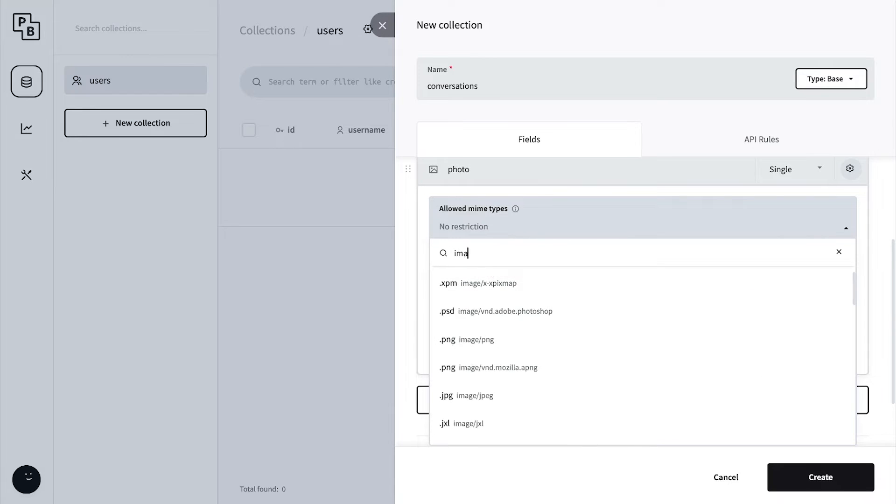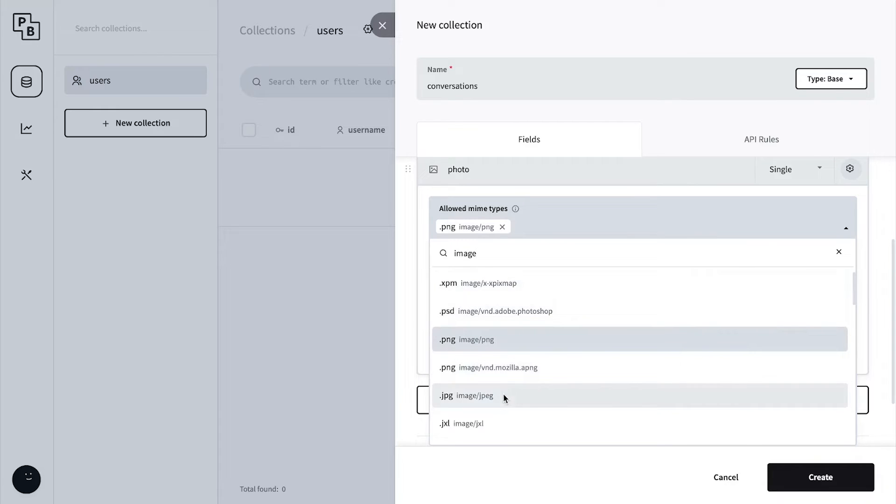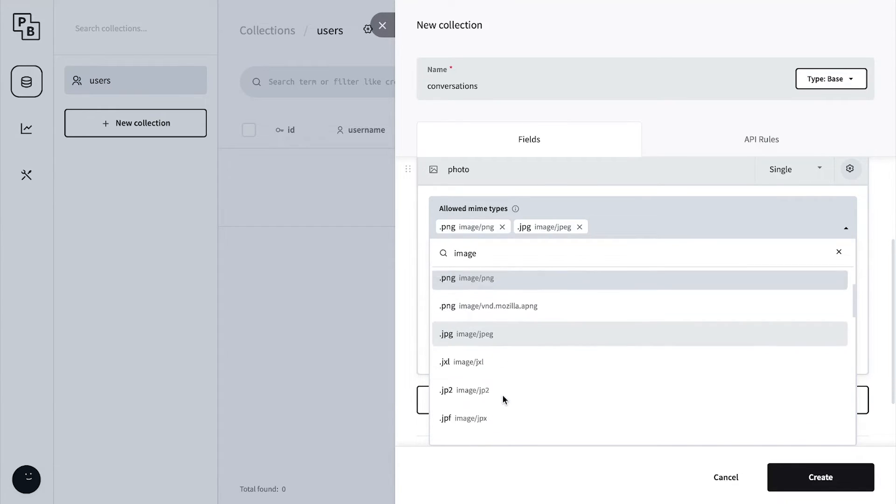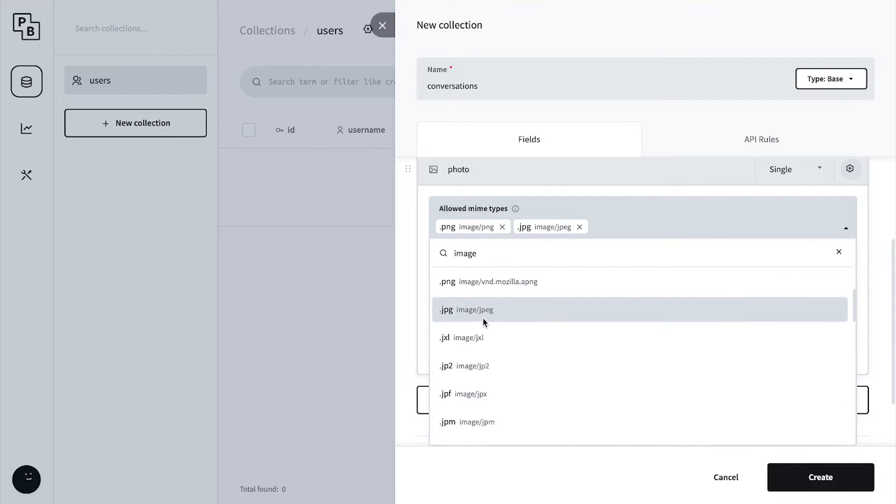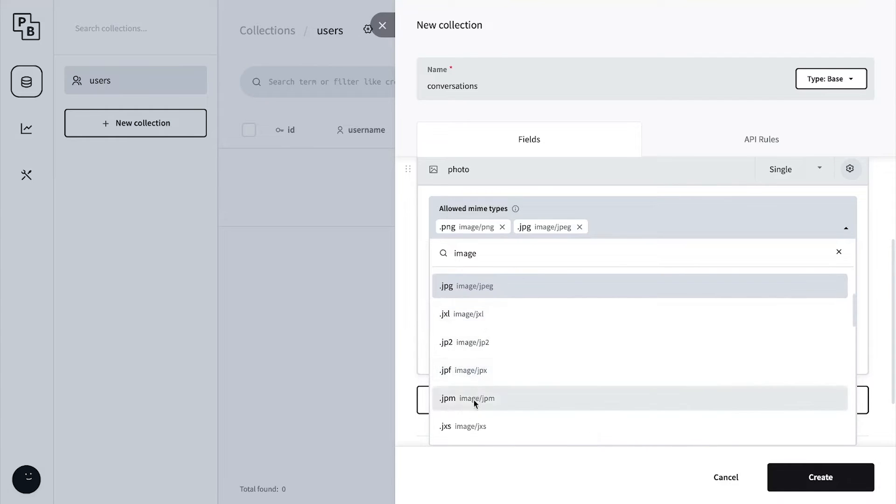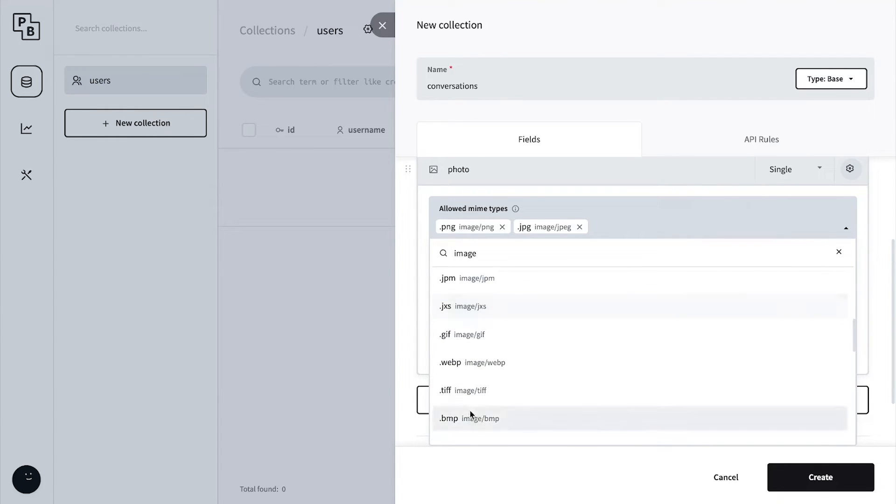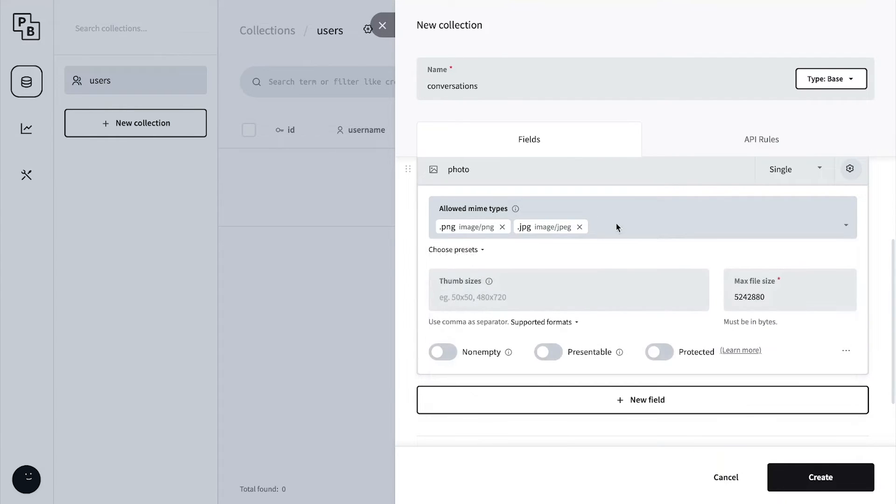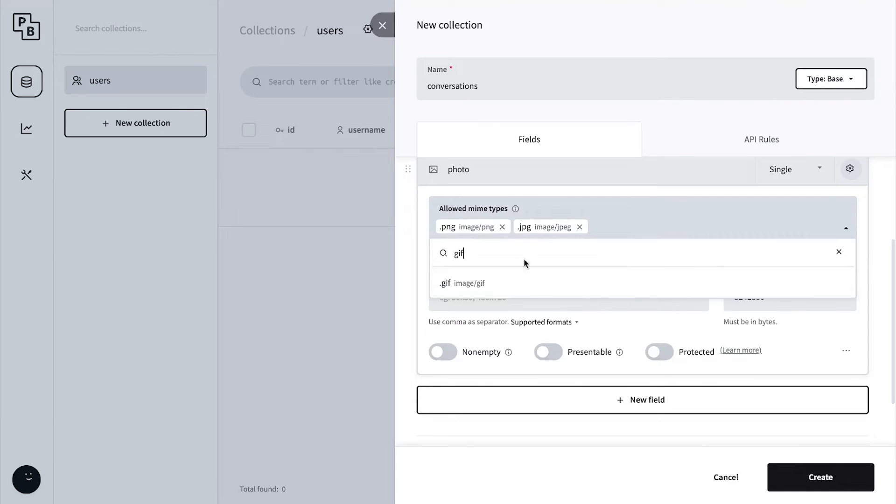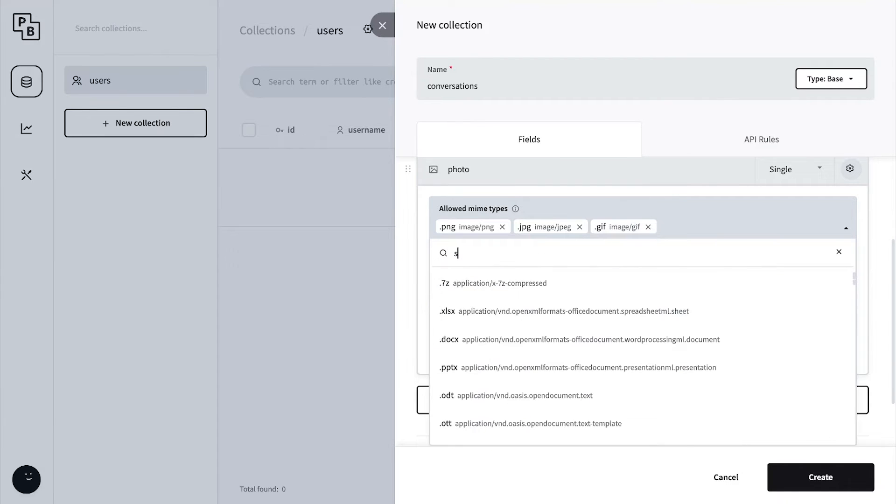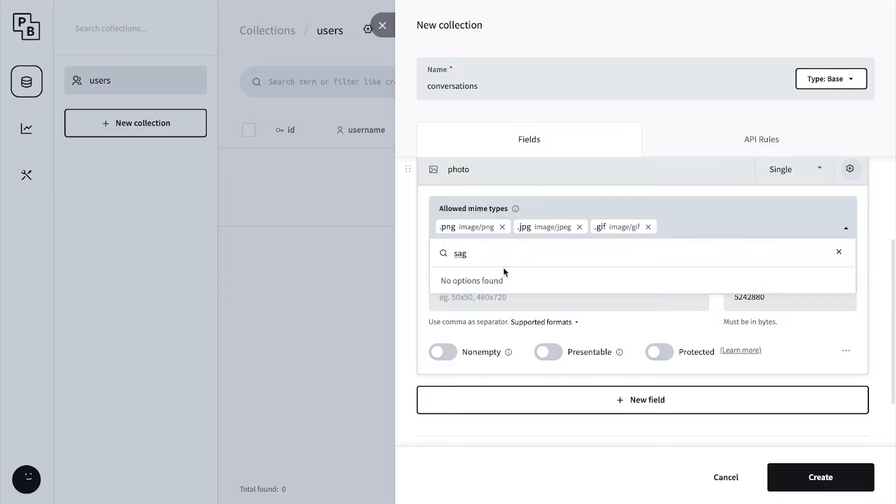Inside photo, this can be empty but we're going to set restrictions. Search for image types - png, jpg, gif. Let's search for gif and also we can submit SVGs.